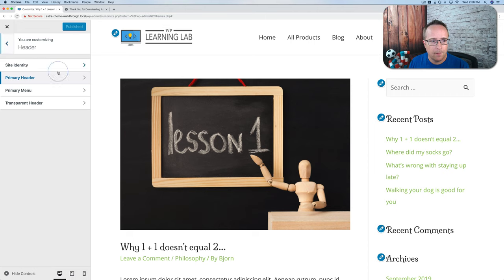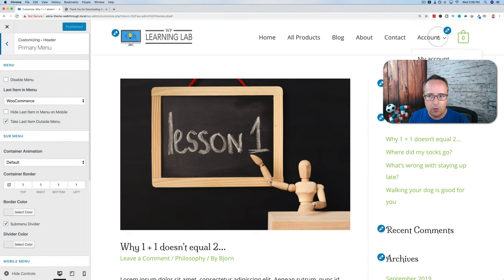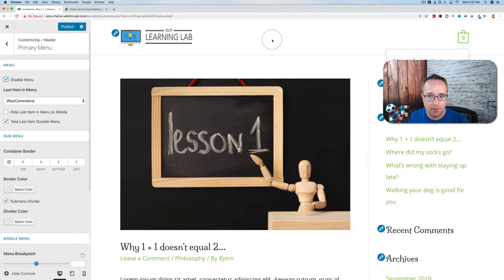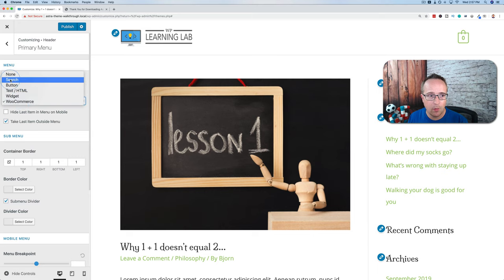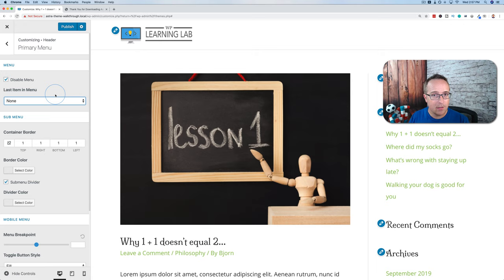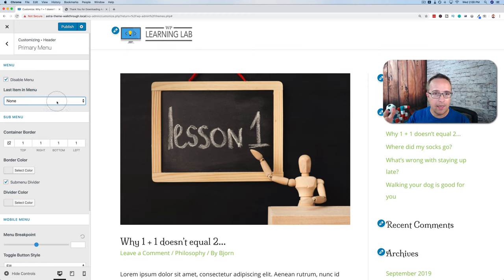Let's check out the Primary Menu — there are a substantial number of options. The first option is Disable Menu: click it and the menu disappears. You may be wondering what kind of website doesn't want a menu — quite often landing pages or long-form sales pages don't have menu systems. If you have a site like myebook.com with just a sales page, you wouldn't want a menu at the top.